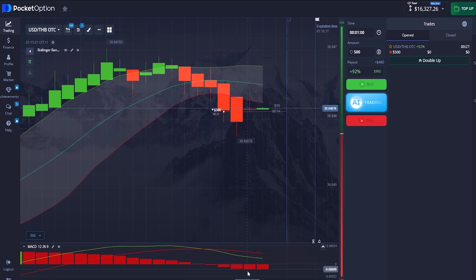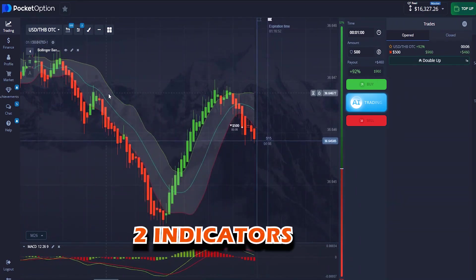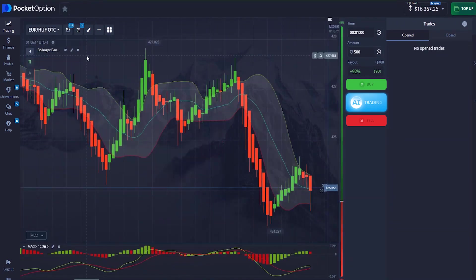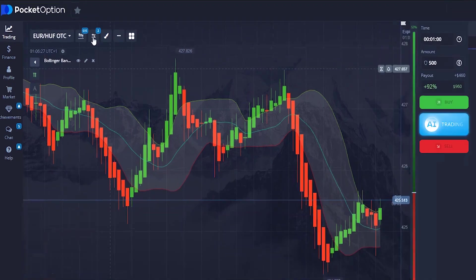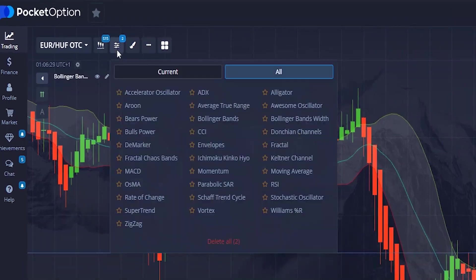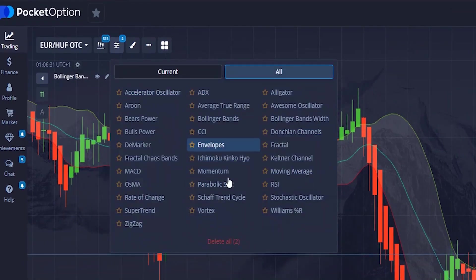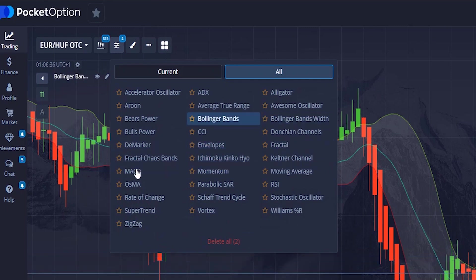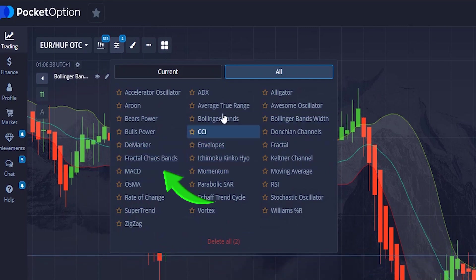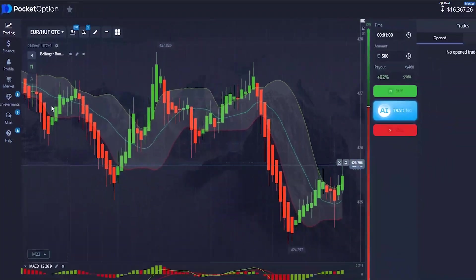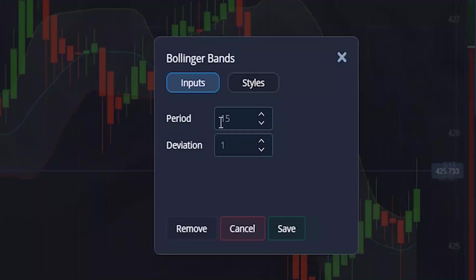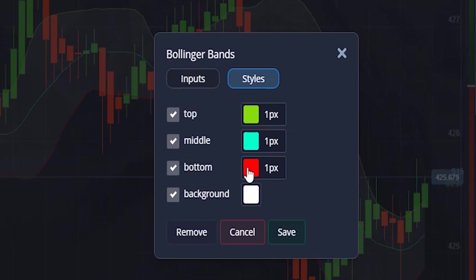The strategy comes with two indicators: the first one is the Bollinger Band and MACD. For those of you that don't know where to locate them, you can come right here where you choose your indicators — you can choose your MACD and your Bollinger Band. The settings of my Bollinger Band come with a period of 15, deviation of 1. On the style level, use all these colors and put them on one pixel, then click Save.